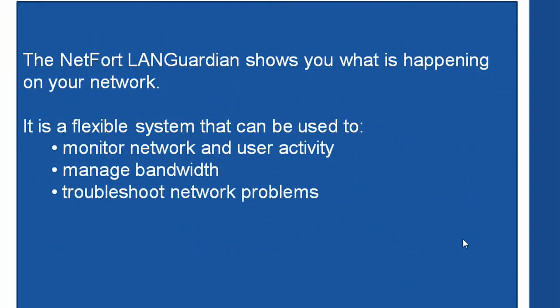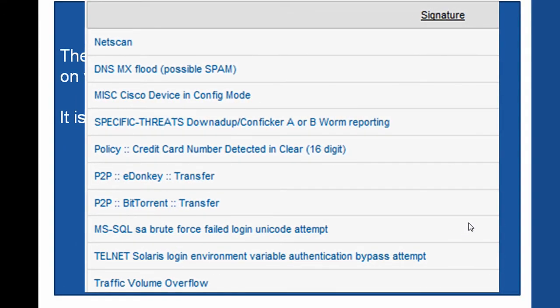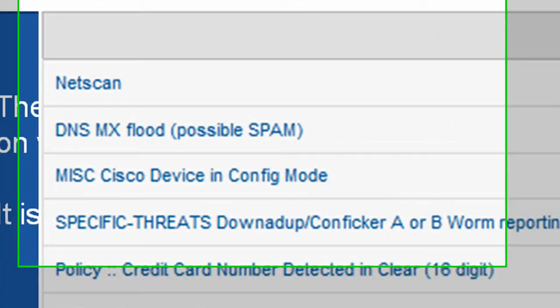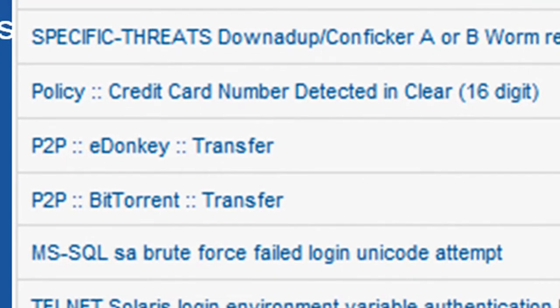It can be used to troubleshoot network problems. Here's a sample report showing us a range of issues we have on our network.